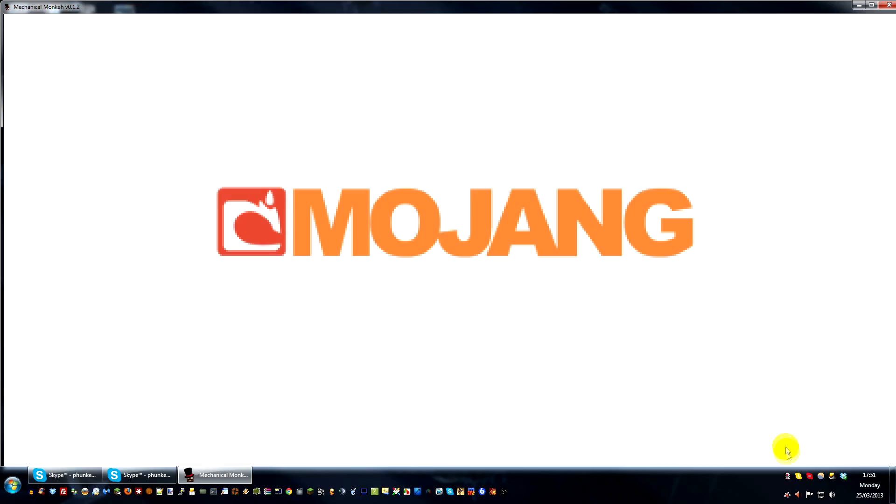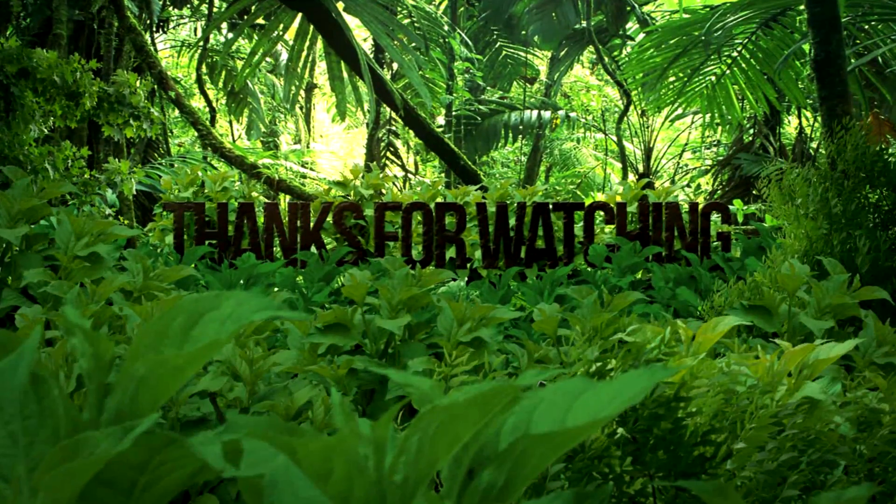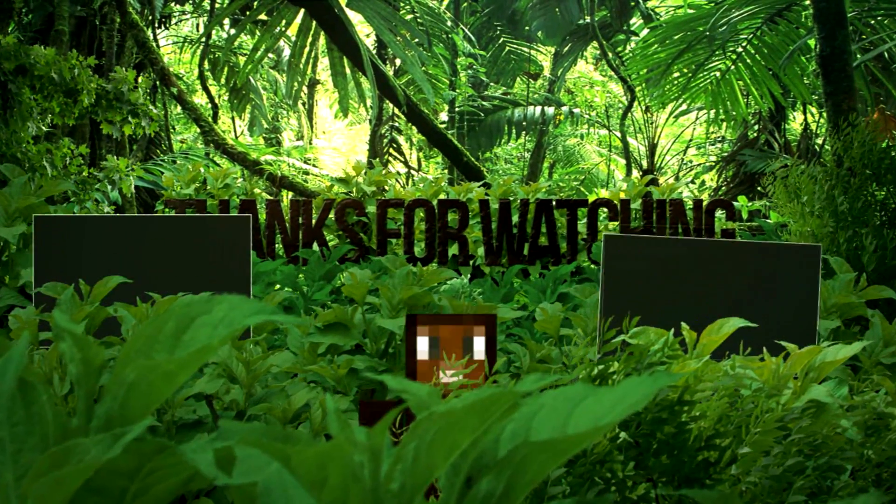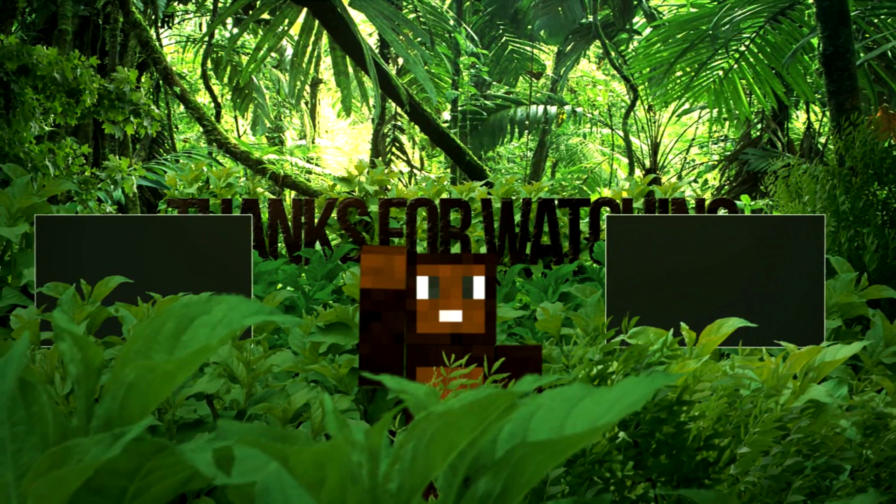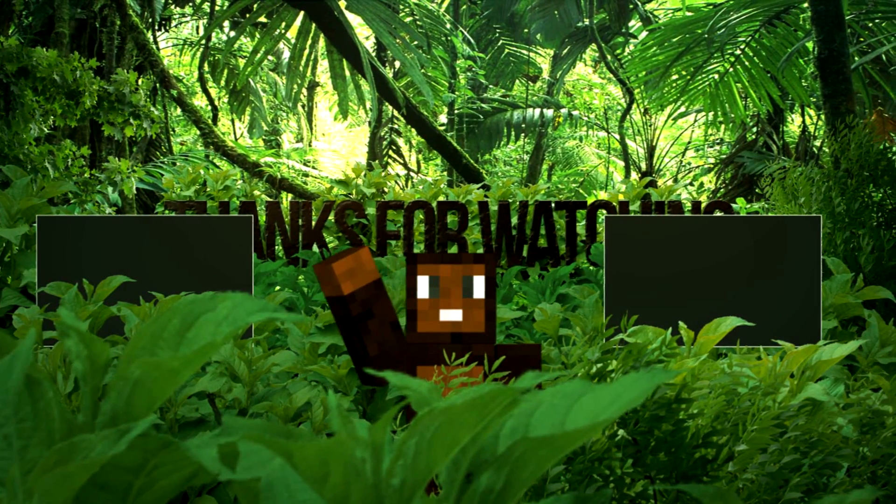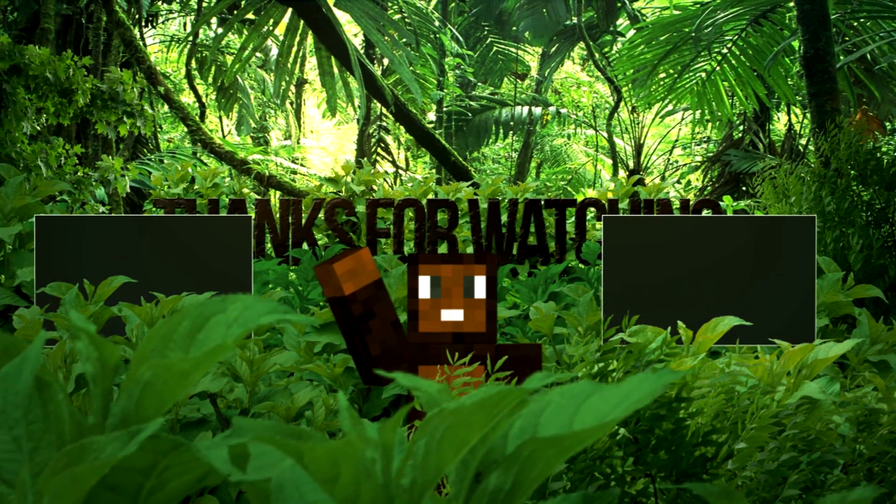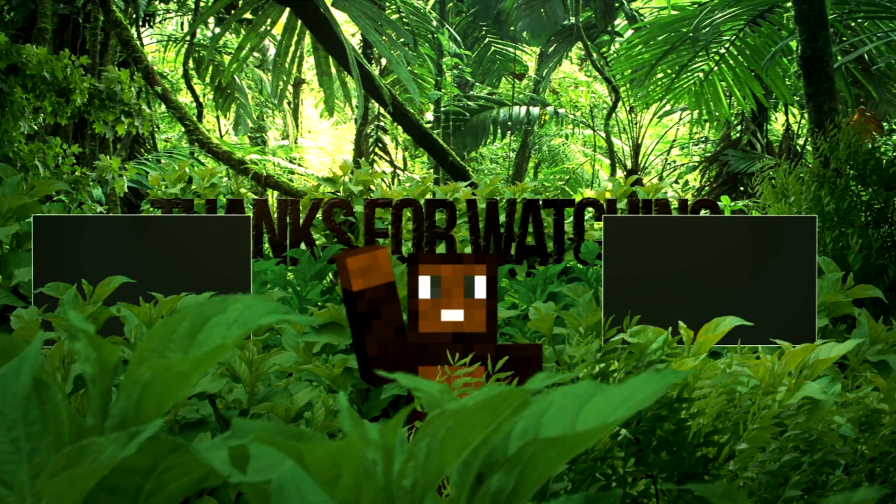But that's it guys. Thank you for watching and I'll see you soon.